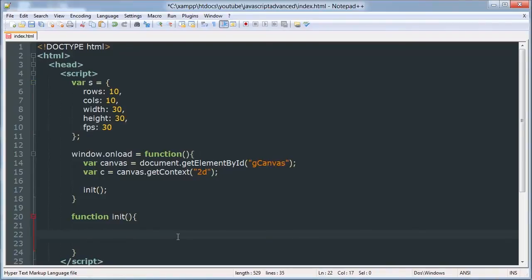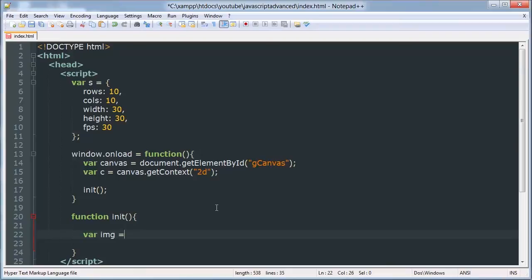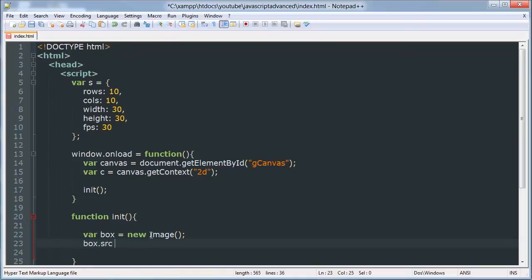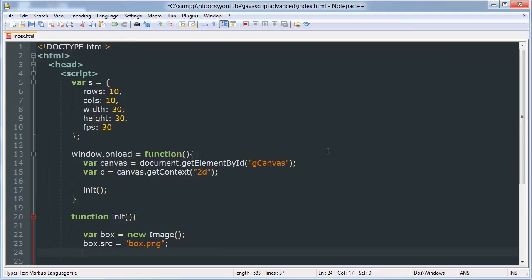So inside our function init down here we're going to create some variables. So var image is equal to, actually make this box. And box.source is equal to box.png which is what I called my box.